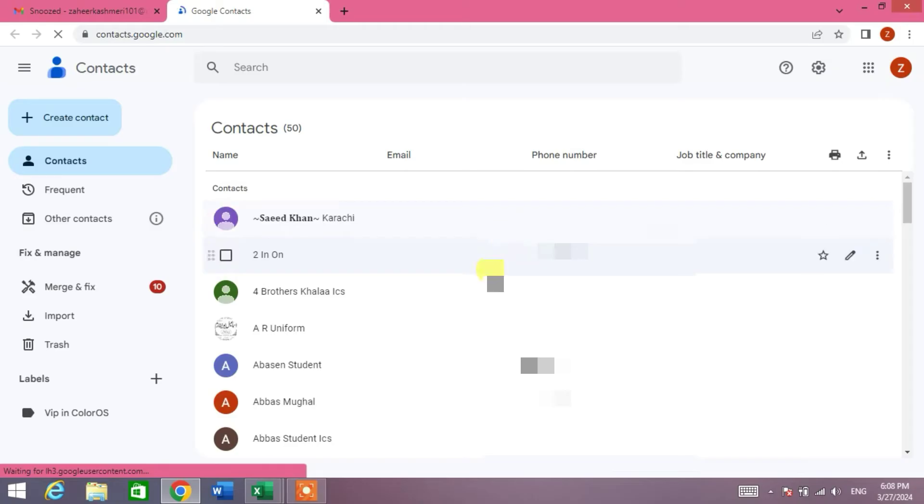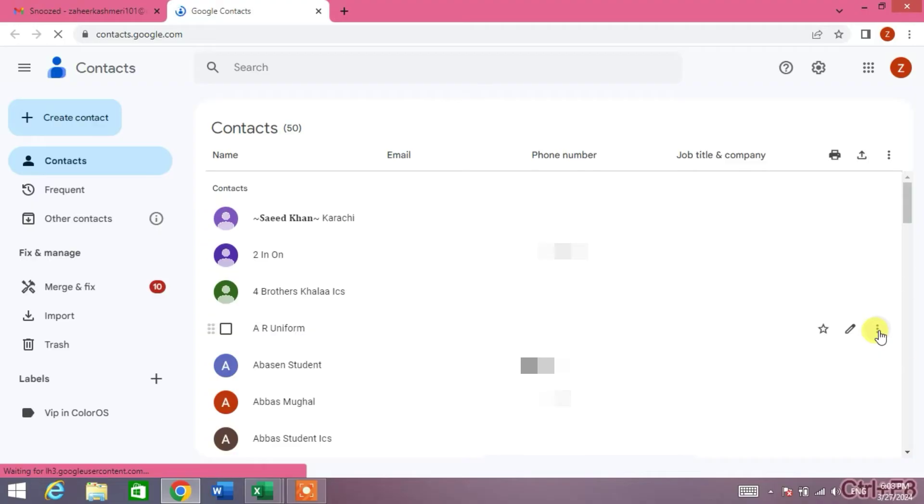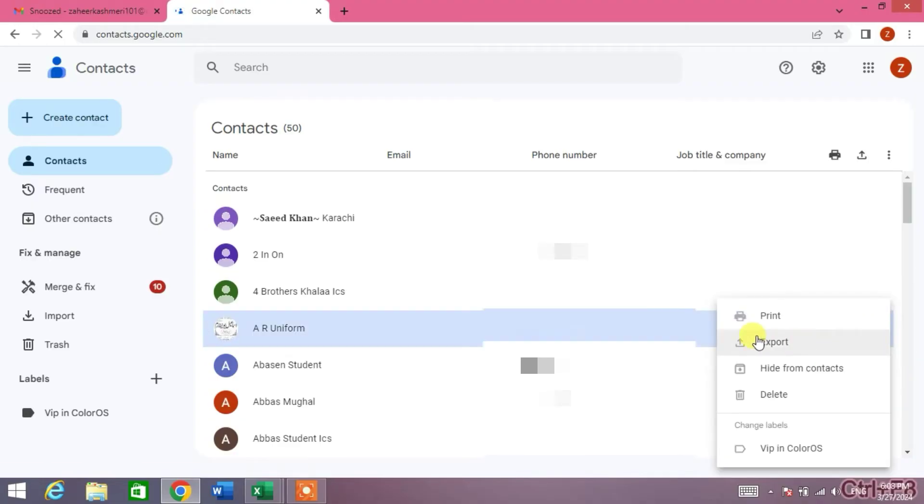You can see a list of my contacts that are existing in my Android phone. Now friends, in front of any contact you can see the three dots. Click on these three dots and then click on Export.